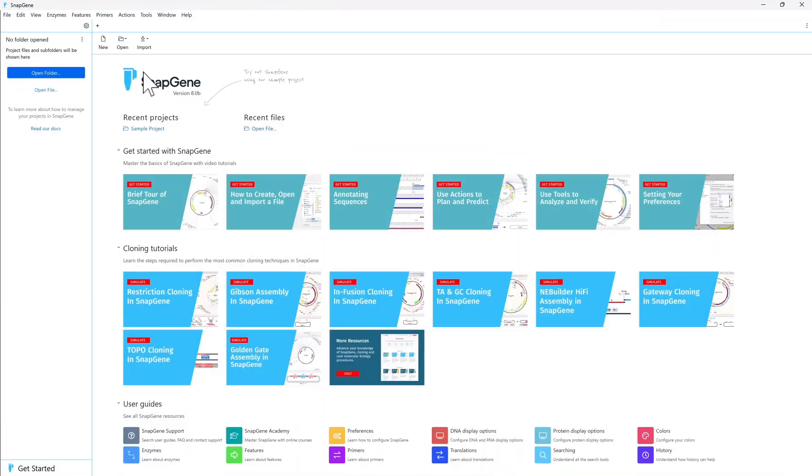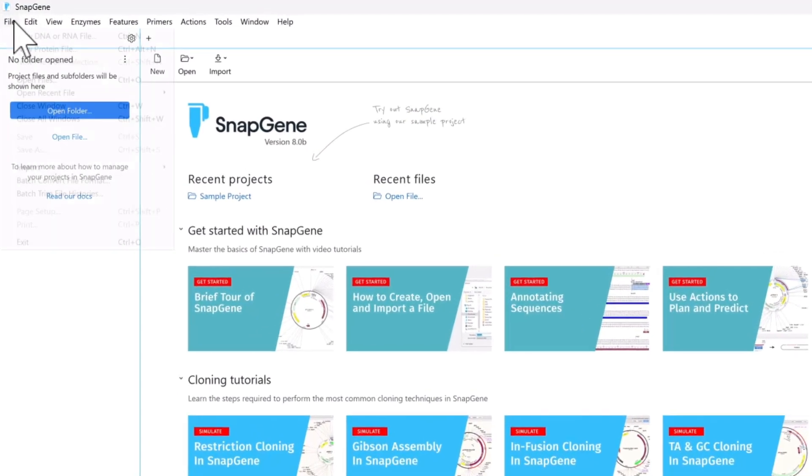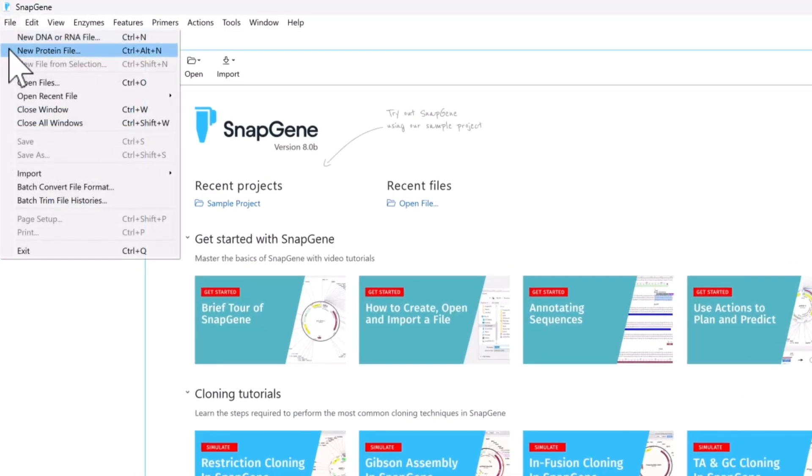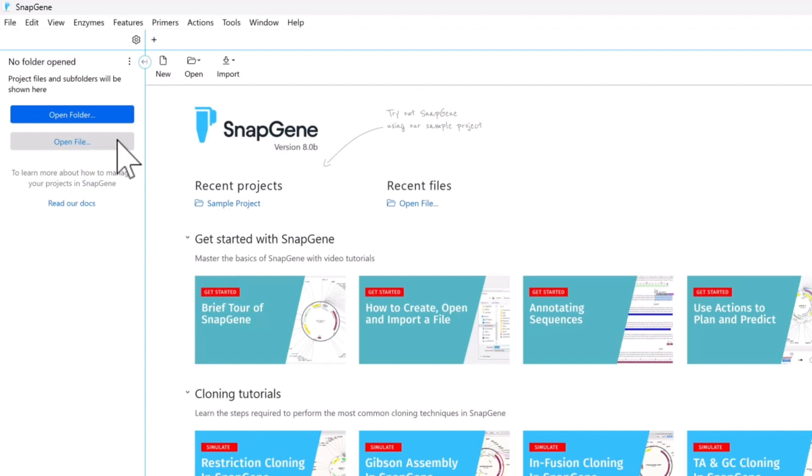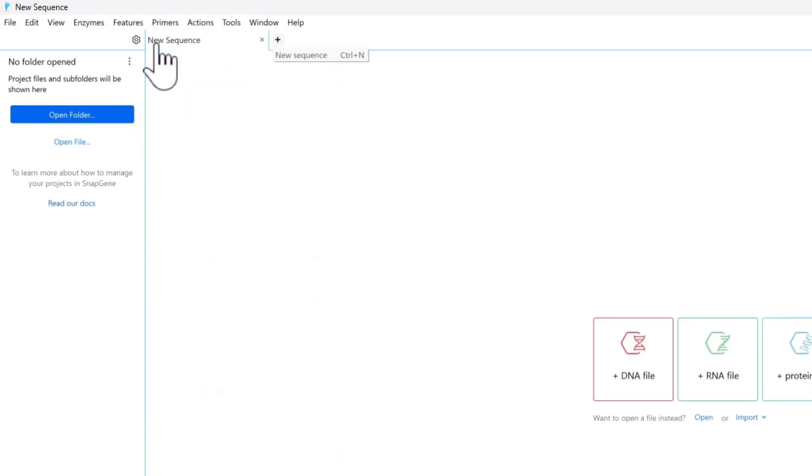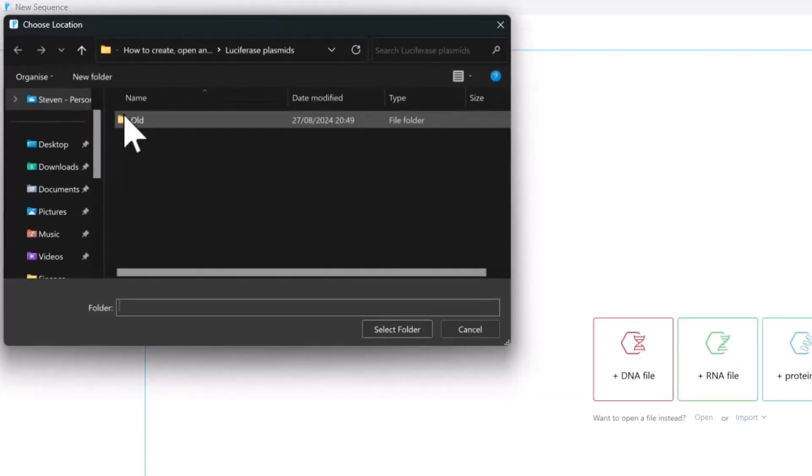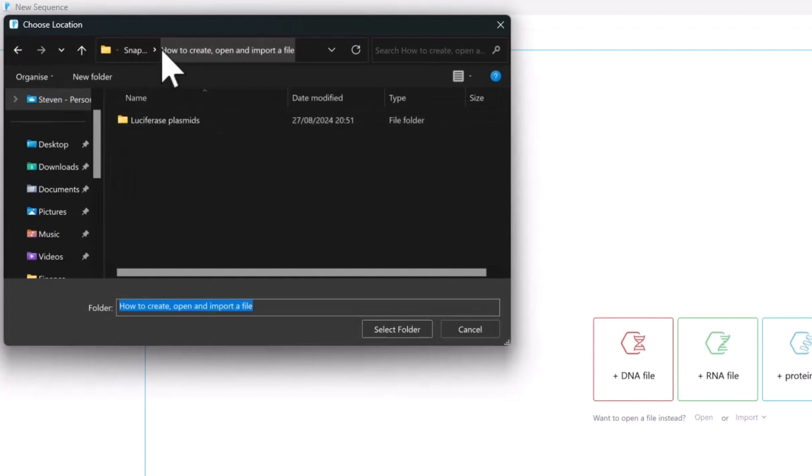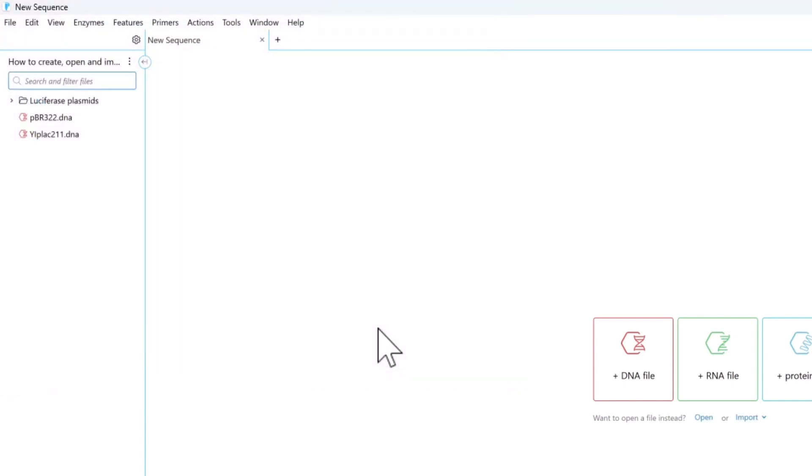You can open existing files from the top toolbar, the project side panel, or by clicking the plus button at the top of the screen. If you have a folder containing multiple sequences, you can also open that project folder as a project.